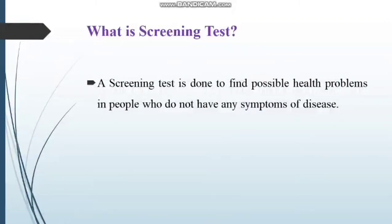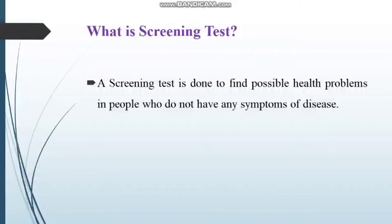A screening test is done to find possible health problems in people who don't have any symptom of disease. Screening test ke andar jo people hain unko screen kiya jata hai jis ko koi bhi symptom na ho — jo normal healthy individual hai. Agar us ke andar koi bhi test reactive, detected, ya positive aajata hai ya normal se zyada aajata hai, toh us ke liye hum further investigation karte hain aur diagnostic test ke andar count karte hain.